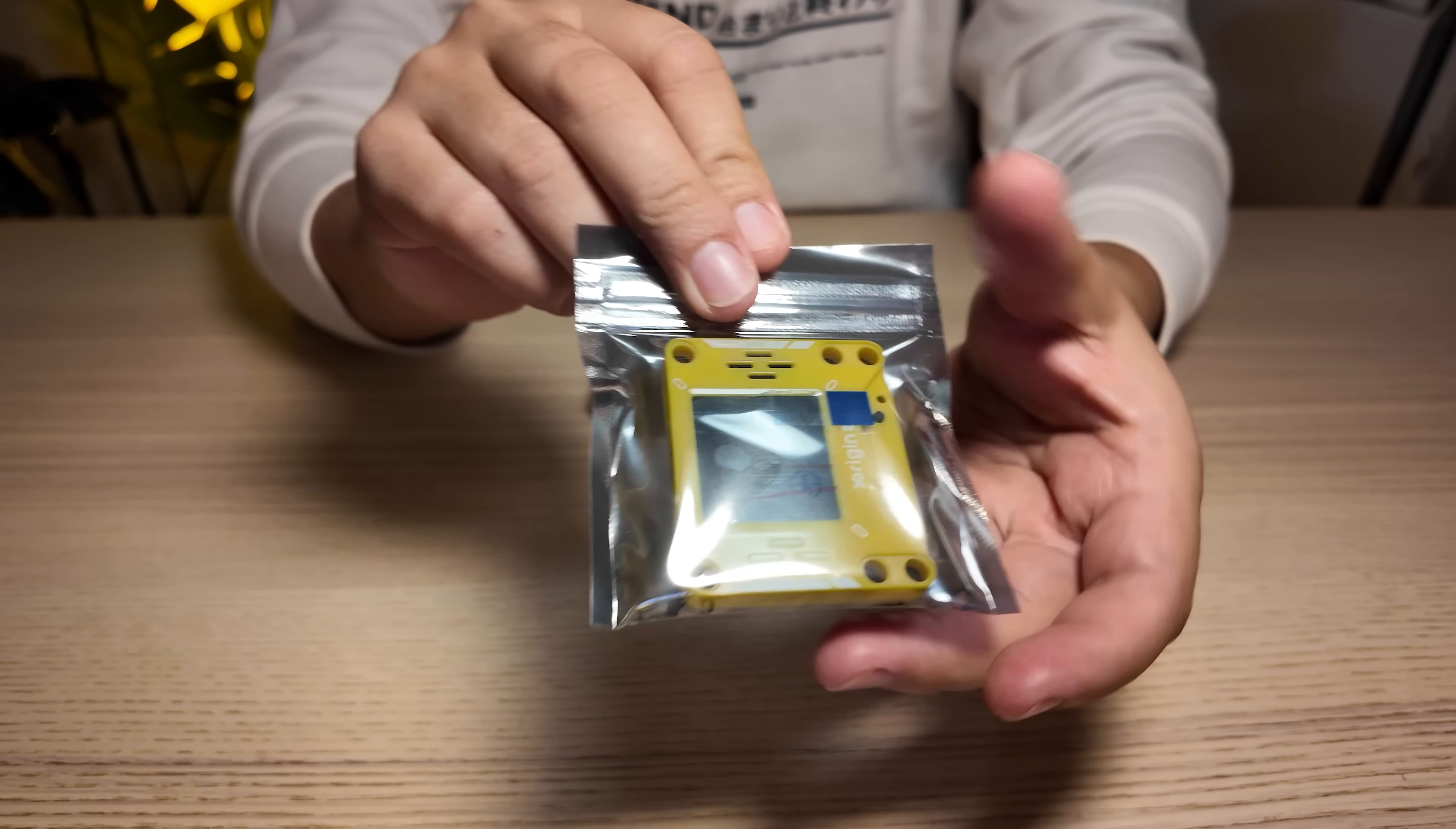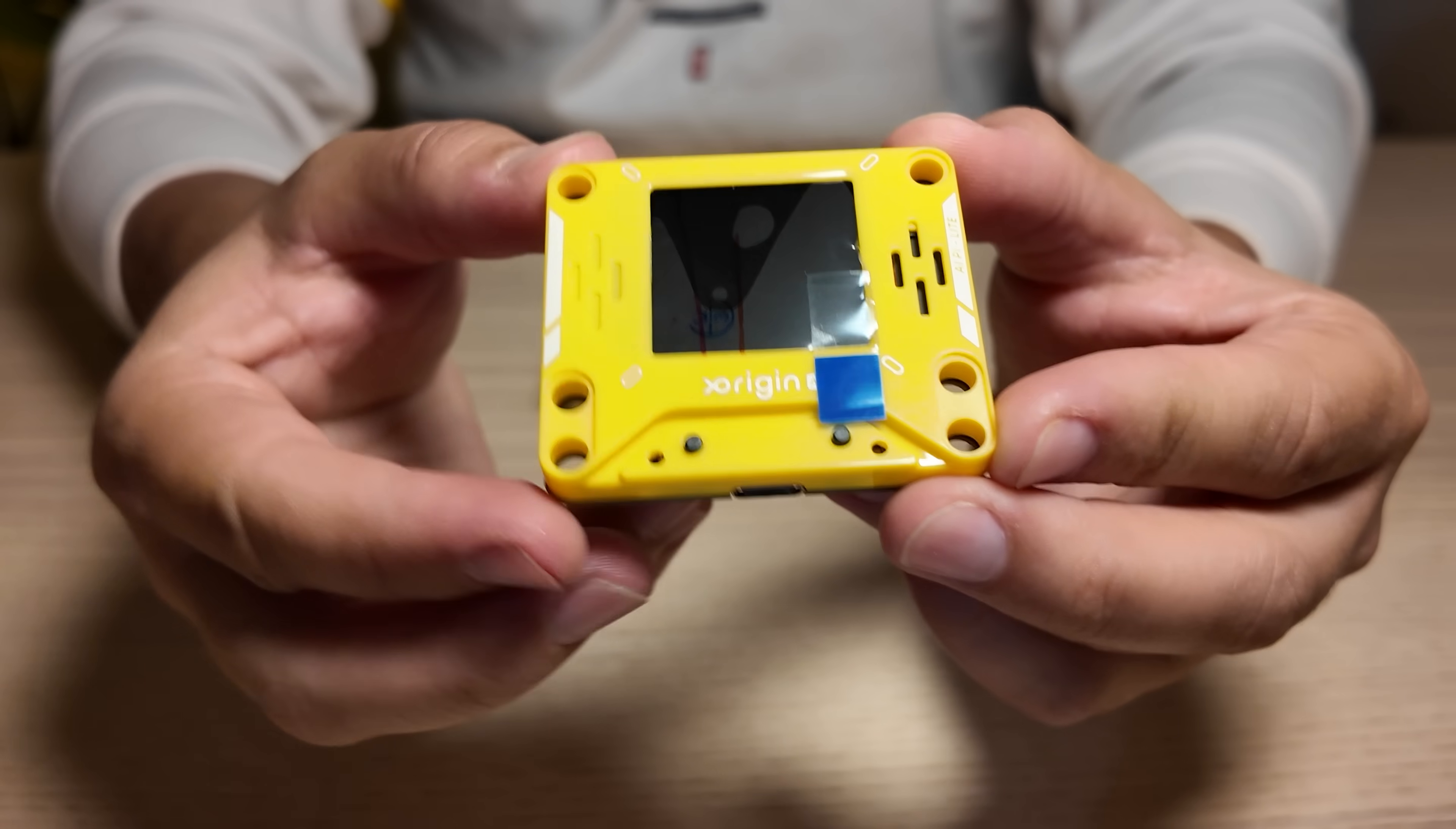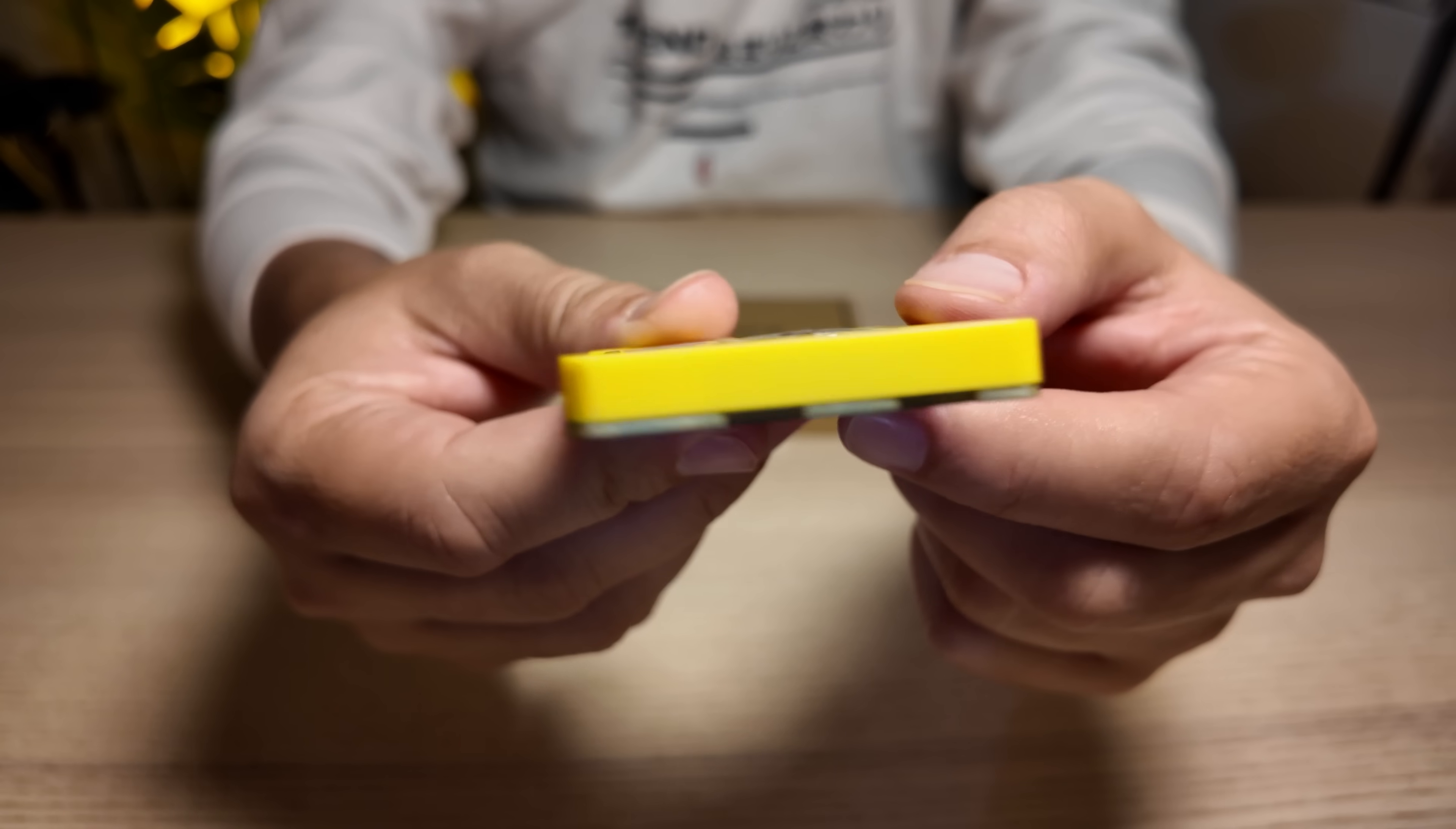Once you get it out of the package, this thing looks absolutely modern, very sleek, small, and portable. The build is clean and minimal with just a few essential buttons and ports. Right away, it feels like something that is meant to leave on your desk and not your drawer.